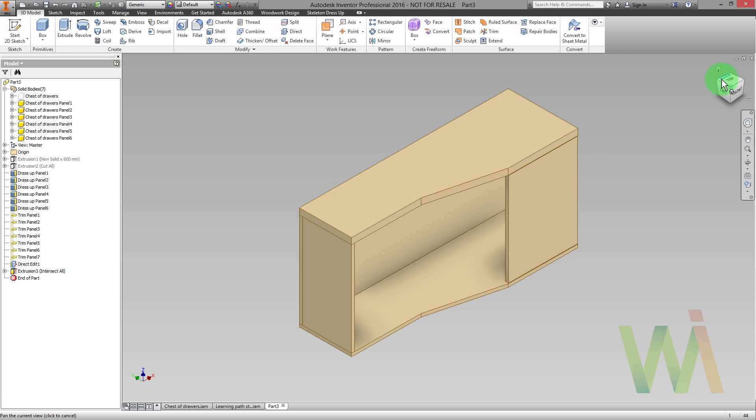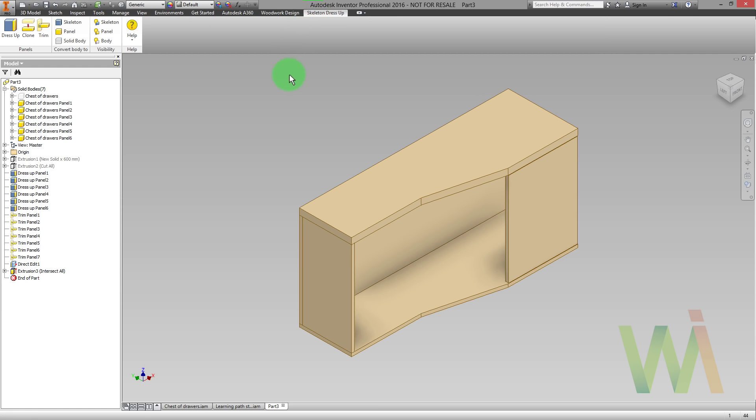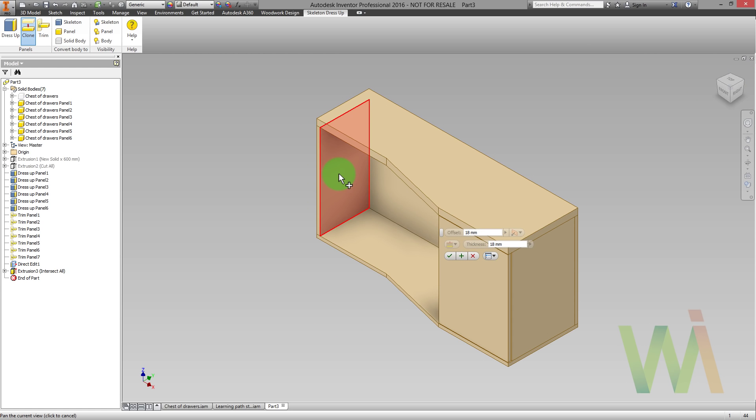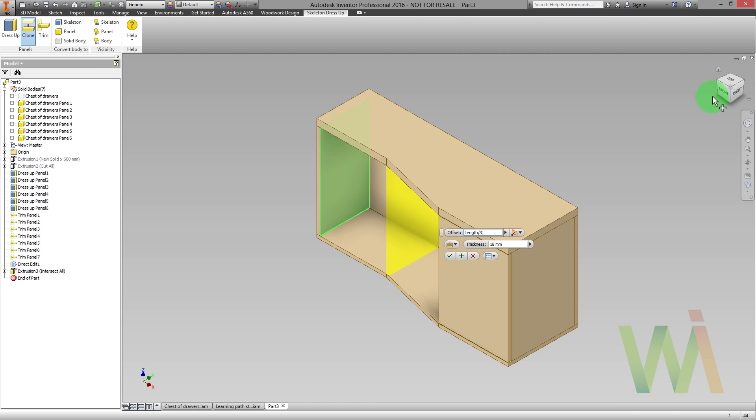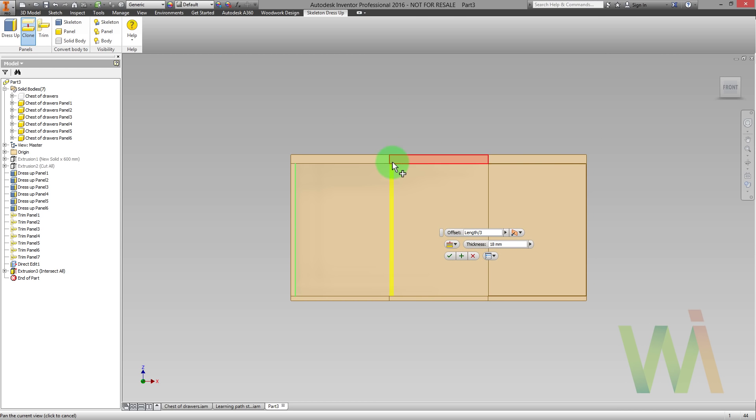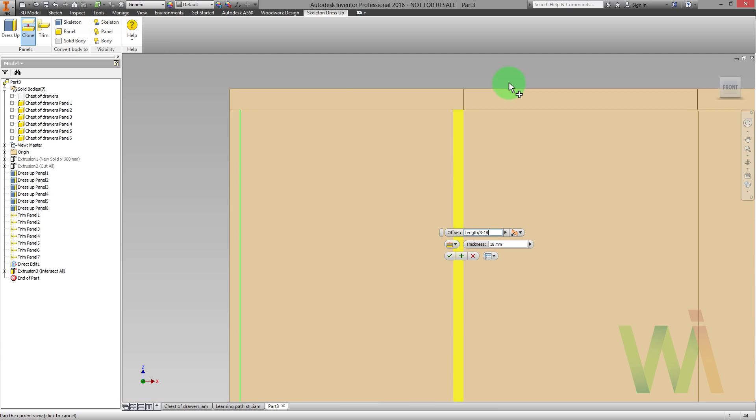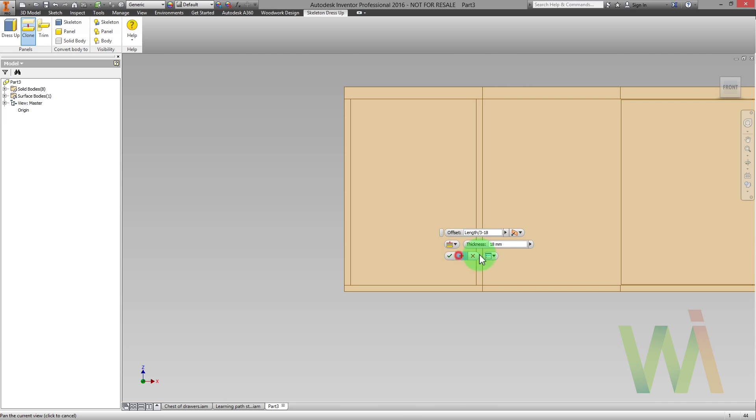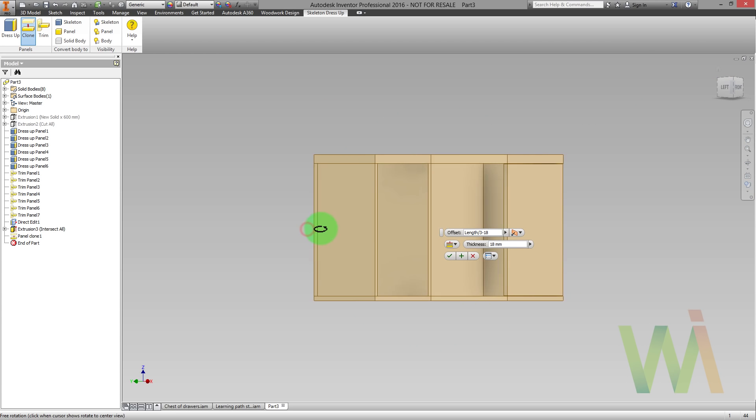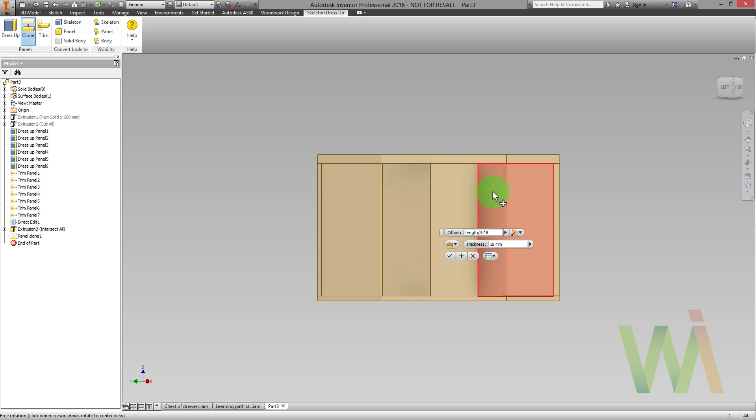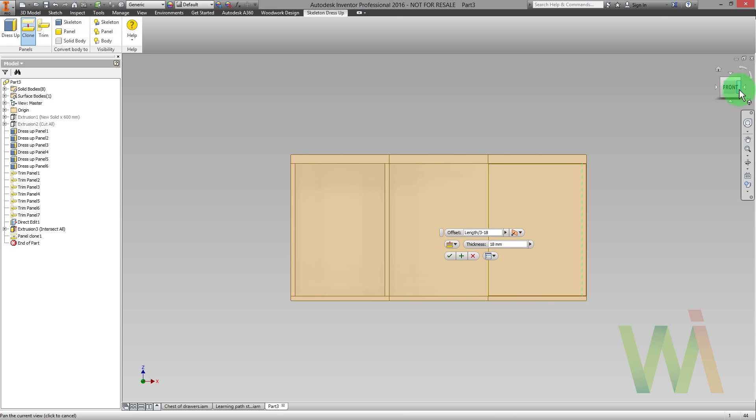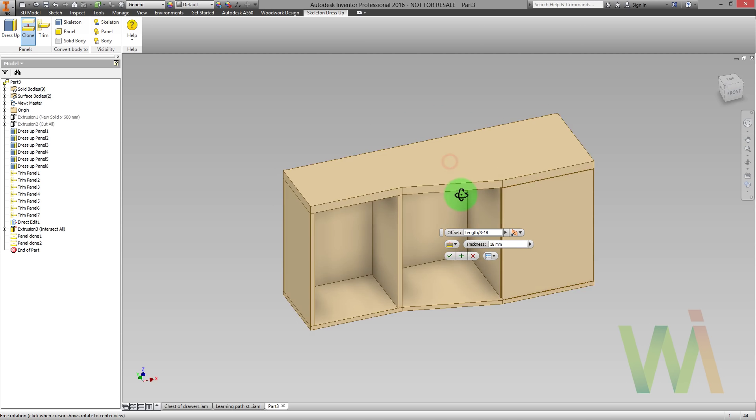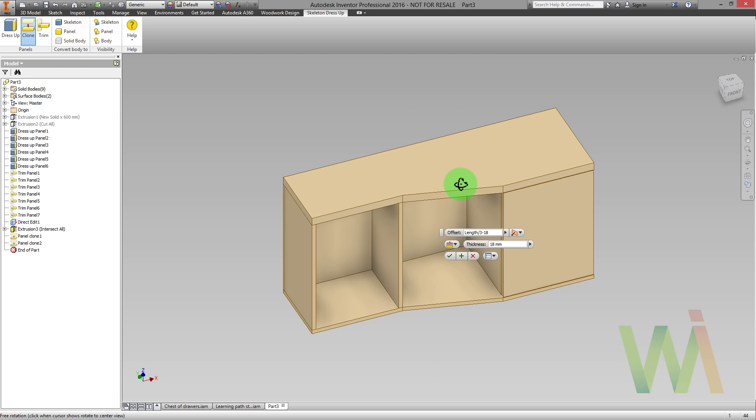Now we need to create separators. So we need to go back to dress up. And in this case I will choose clone option. Now I need to select the panels to clone. You remember we already copied an offset. So it's time to use Ctrl V to paste this value. As you can see some adjustments still needed. We need to reduce an offset. So we can apply the changes. And do the same for another panel. As you can see now we have the separators.